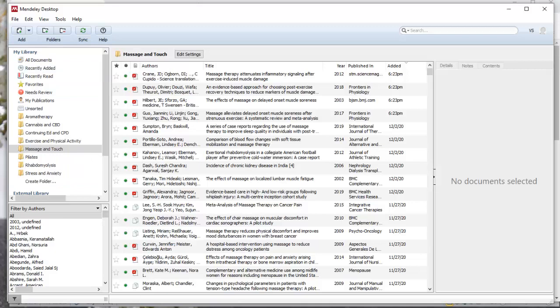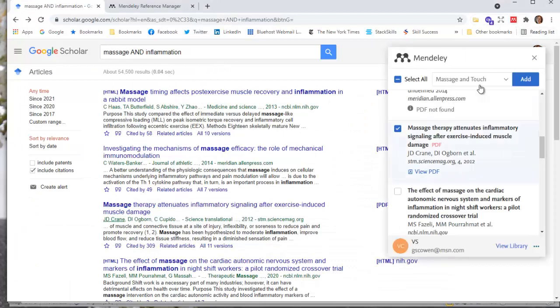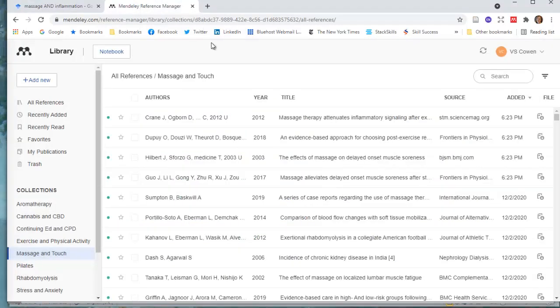Well, what happens in our multi-step process here with this extension is you need to add your references to Mendeley on the web, your Mendeley reference manager. So here I am. I've added them here in massage and touch. And so you can see, I added these just a little while ago.